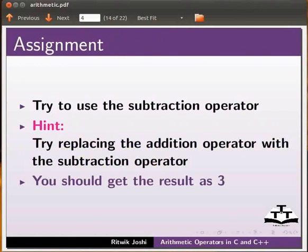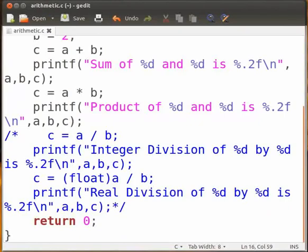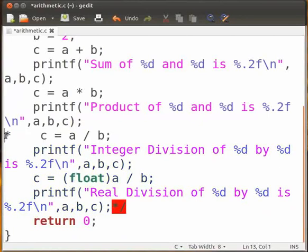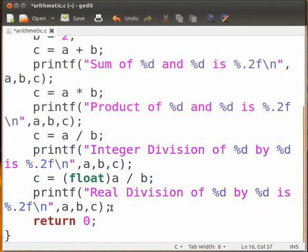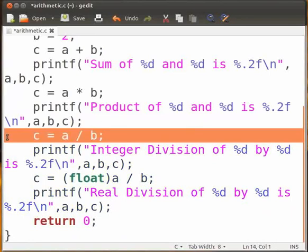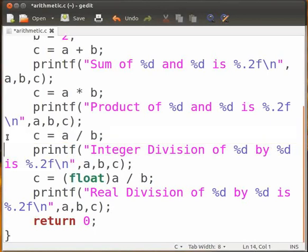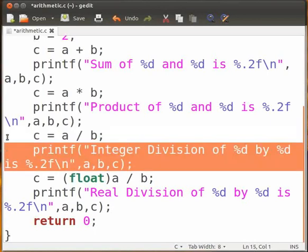Coming back to the program and the last set of statements. Now I will explain the code for division. Remove the multiline comments here and here. In this statement, C holds the value of integer division of a by b. Please note that in integer division, the fractional part is truncated. The printf statement here displays the division output on the screen.